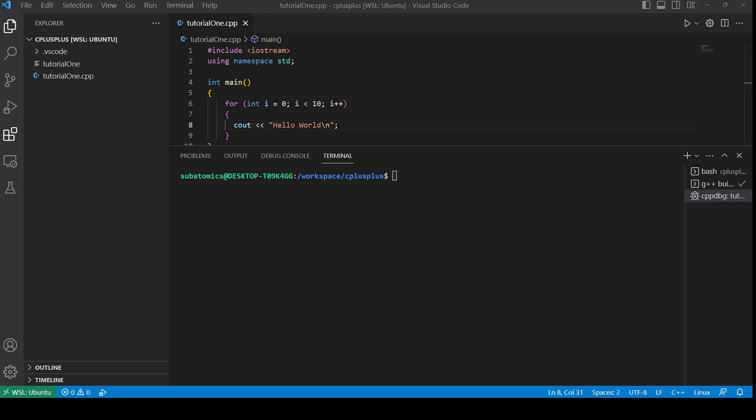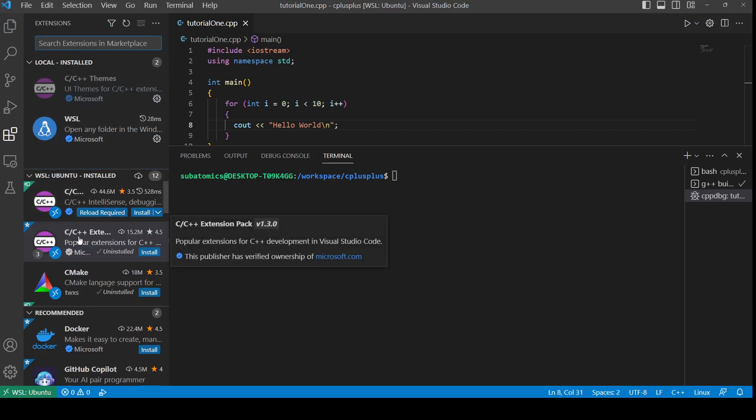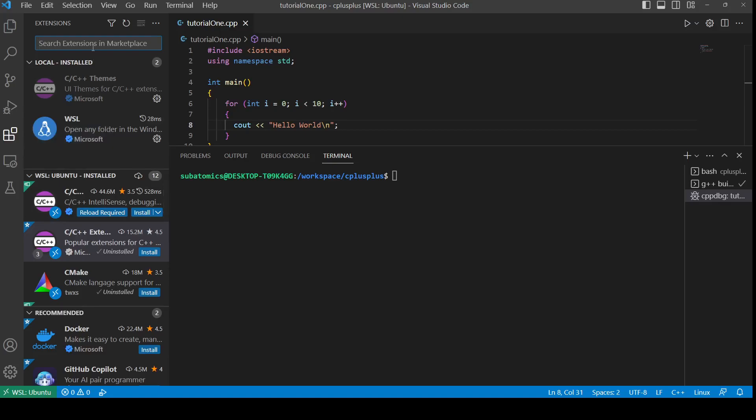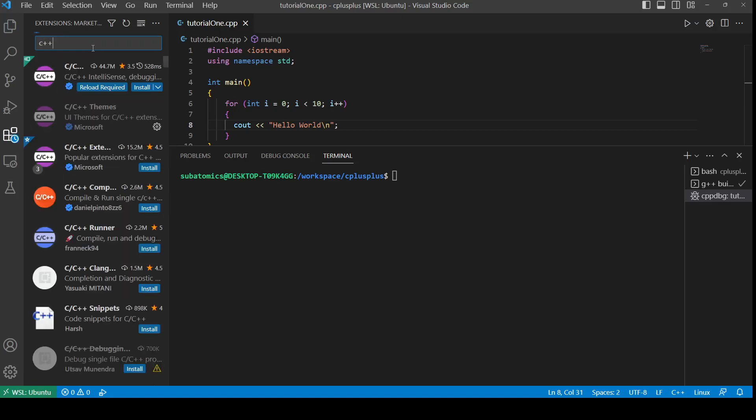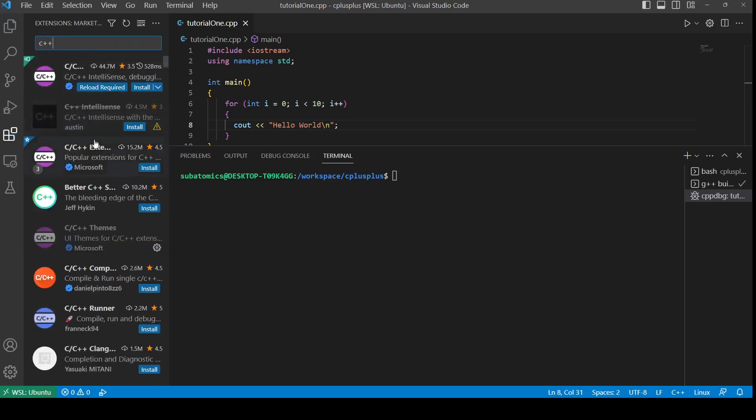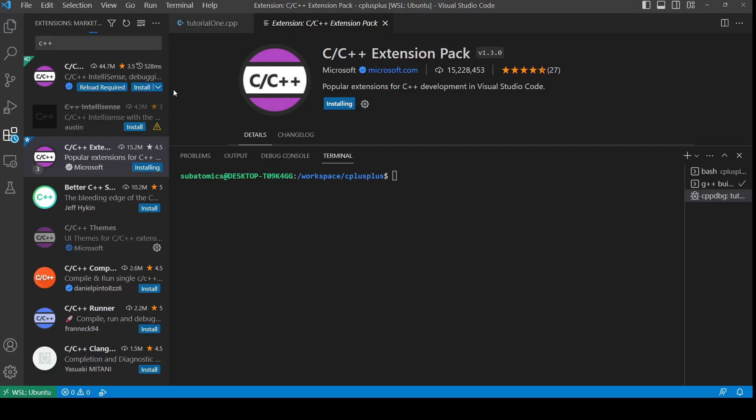First we need to install the C++ plugin which is available in the extensions. If you just search up C++, it should show up. I'm going to be installing the extension pack. It should say install in WSL. Let's wait for the installation to finish.